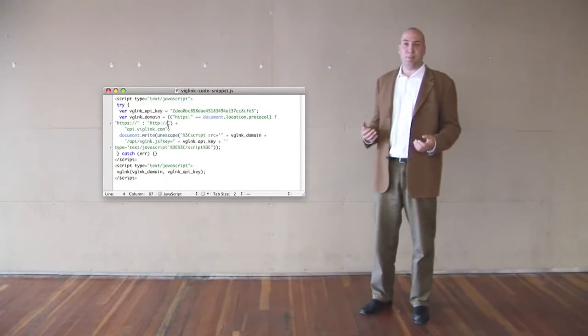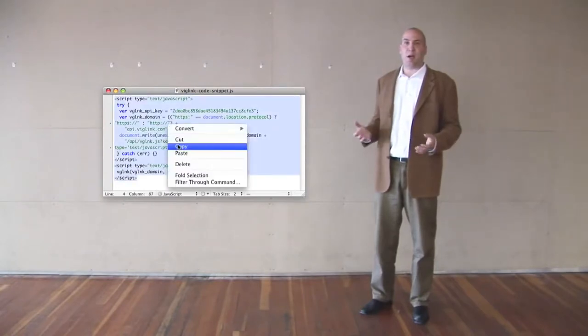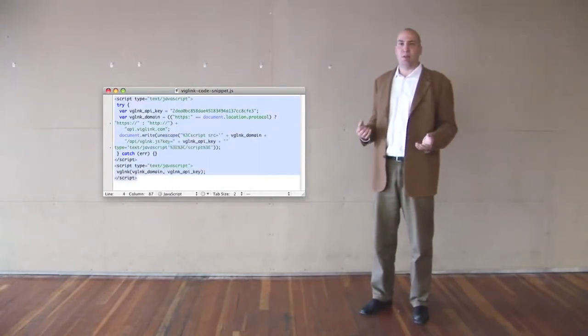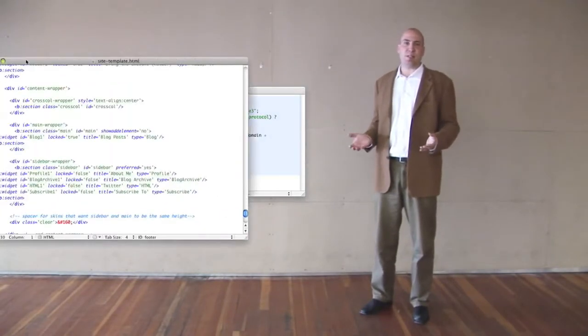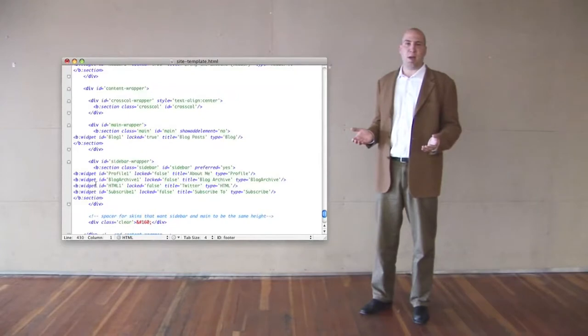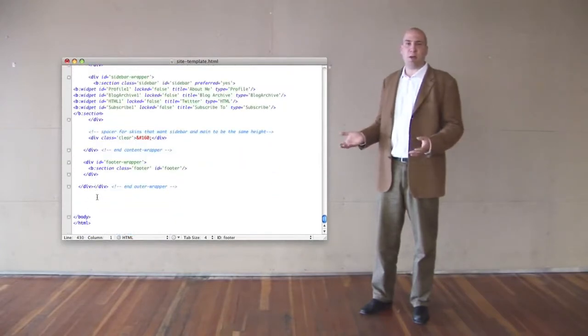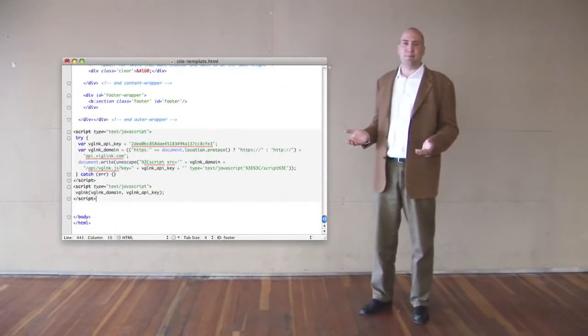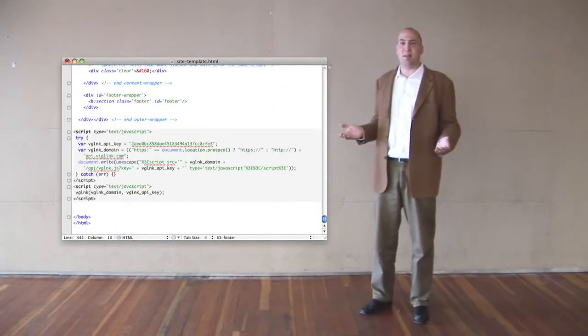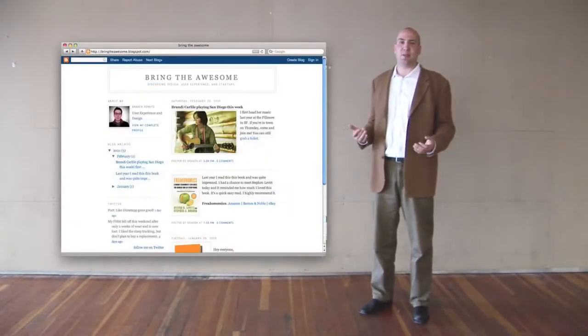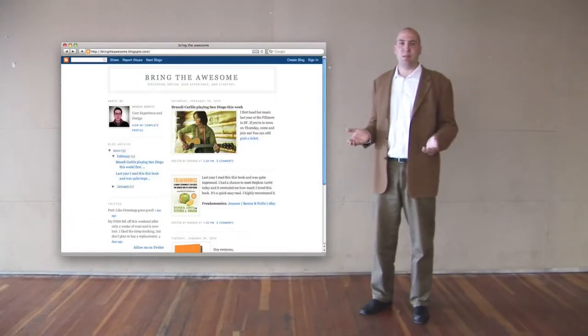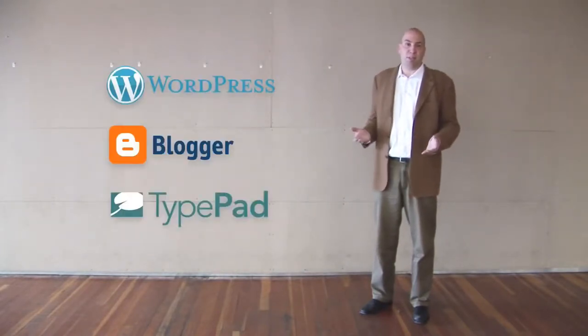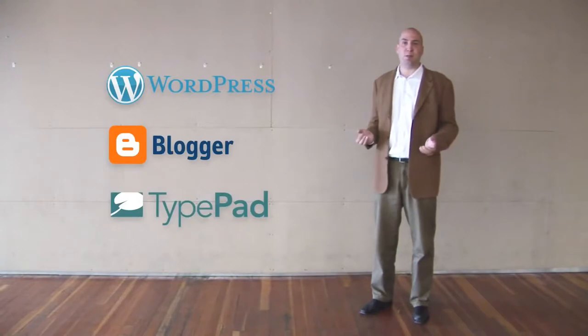Here's how you set up VigLink. You simply copy a small snippet of code, go to your site's template, and paste the code right here at the end, just before the body tag. That's it. VigLink is now installed on your site. And if you're using a platform like WordPress, Blogger, or TypePad, VigLink supports those too.